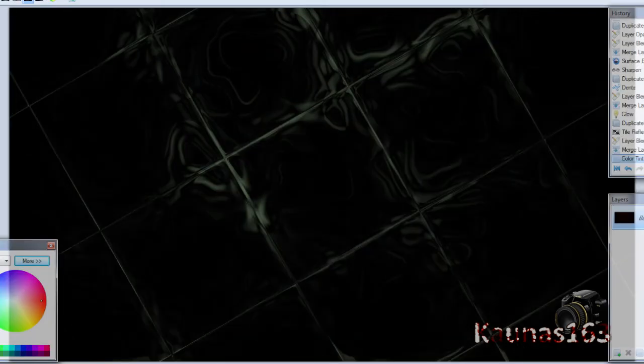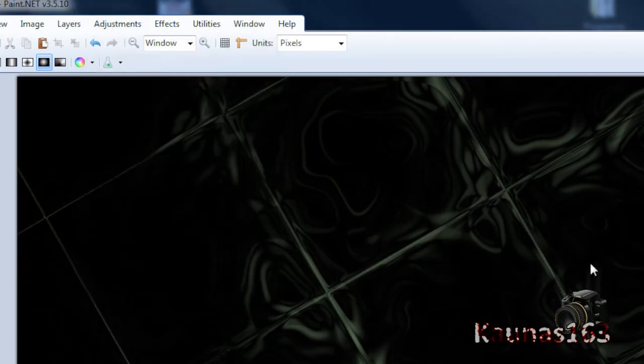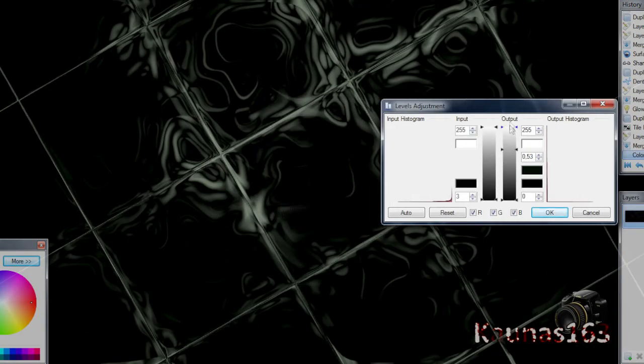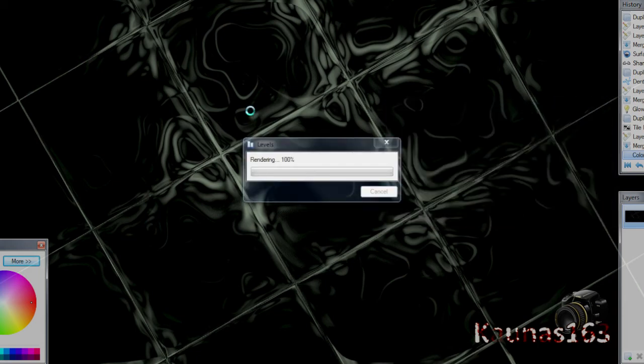Click OK. And if it came too dark or something you can use Adjustments, Levels, Output Middle Point, make it upper, and Input Bottom Point, make it upper also. And click OK.